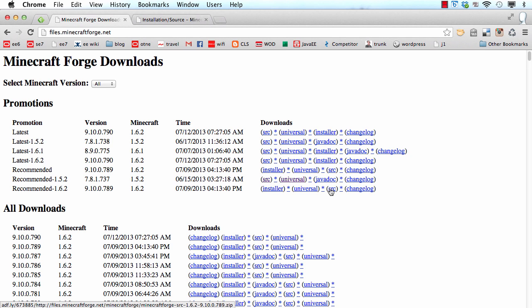So you want to copy the link with everything except for adfly and the random number because adfly is just annoying. So you download that.